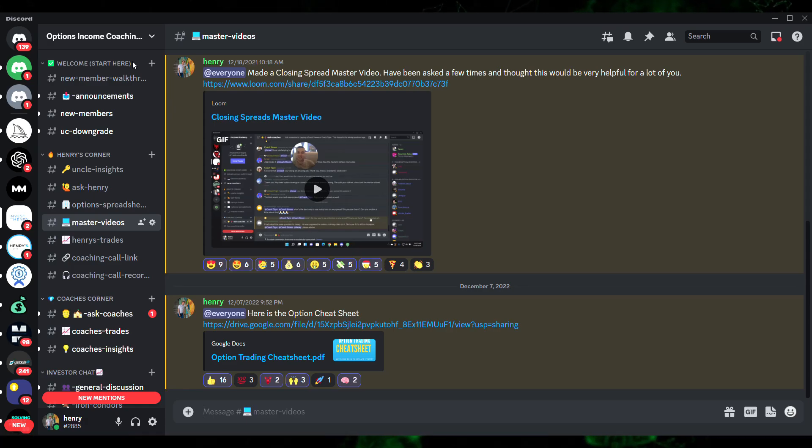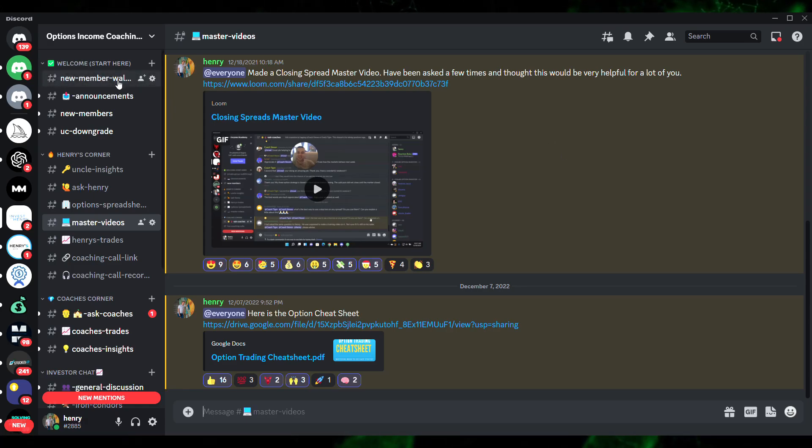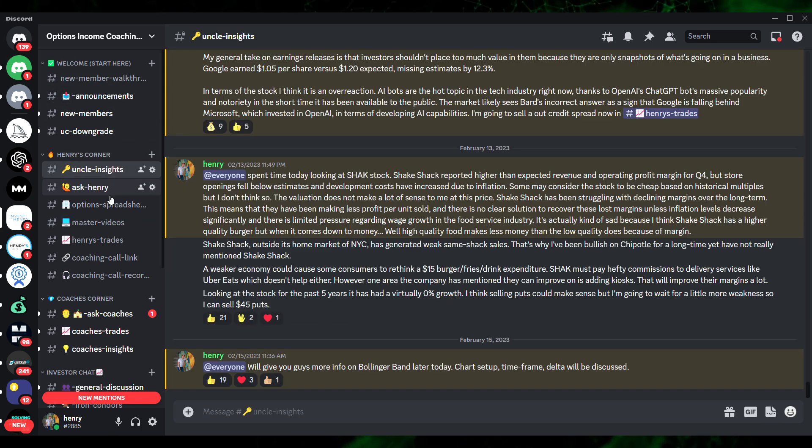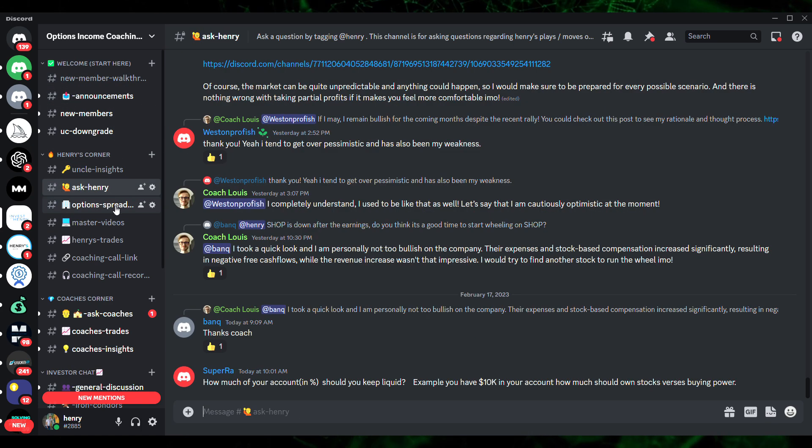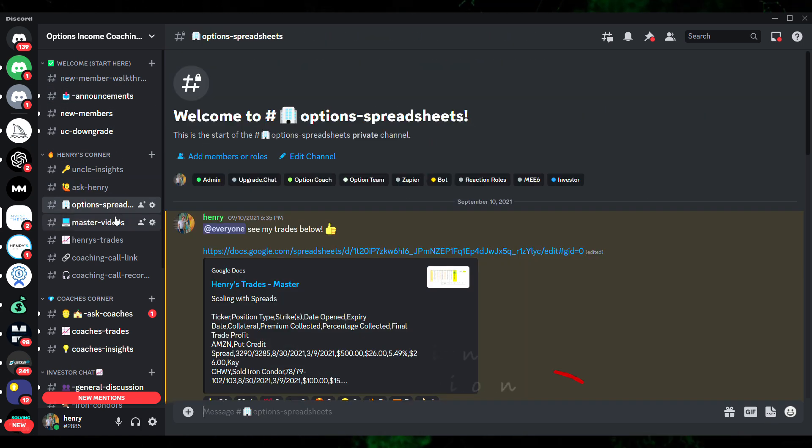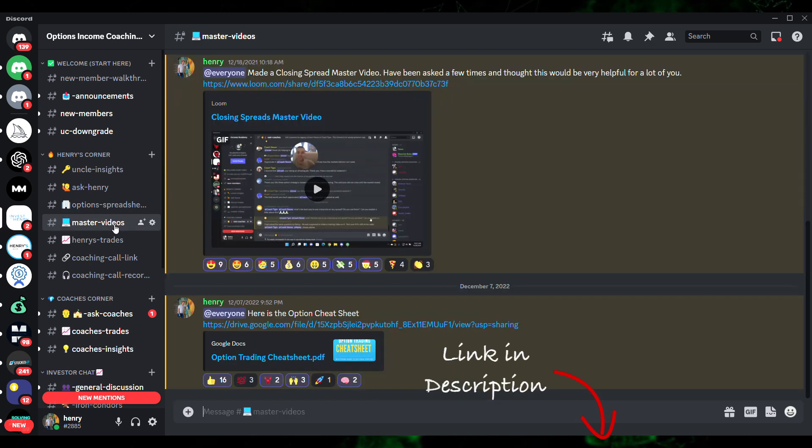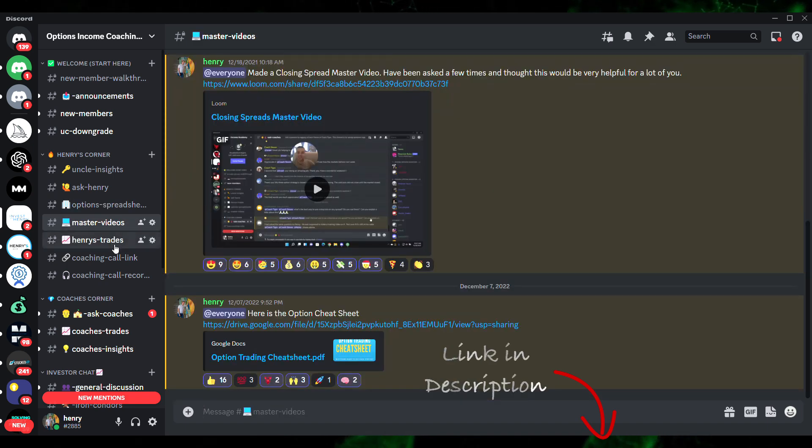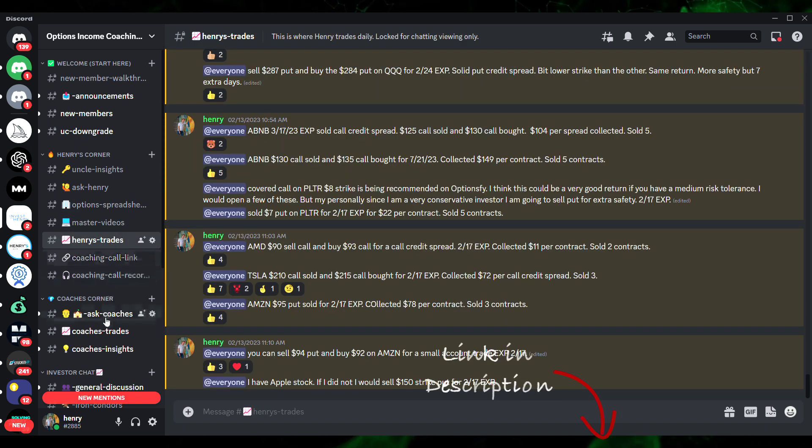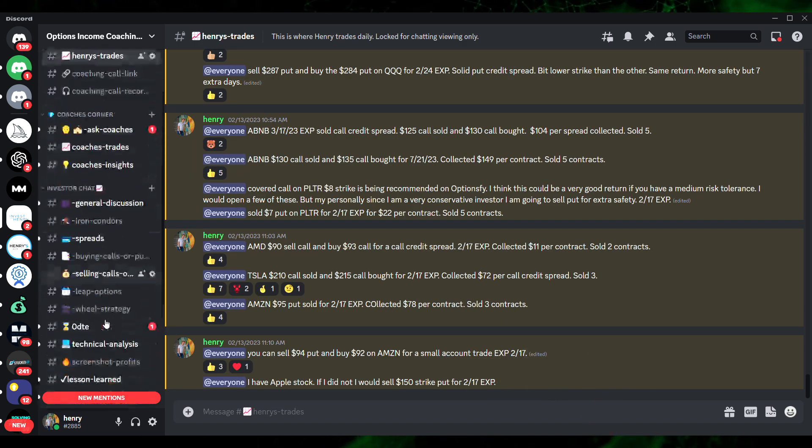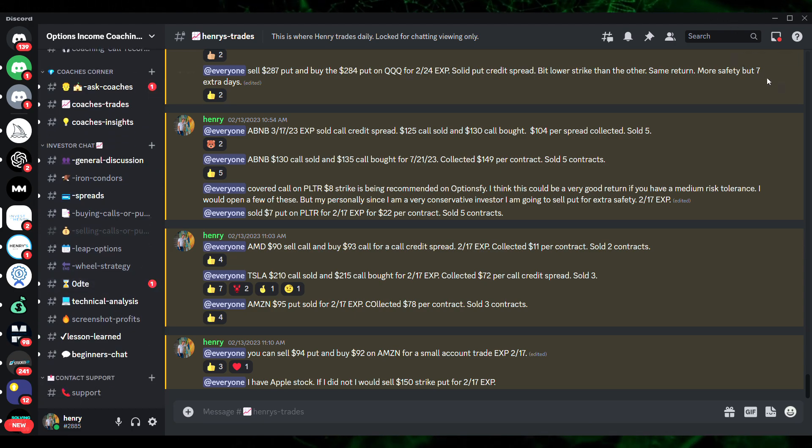By the way, as you can see here, this is a Discord by my friend Henry, who runs an awesome community where he shares his trades and coaches people on options income strategies, just like the Poor Man's Covered Call. He's helped over 2,000 traders become profitable at options trading. He's really good. You can learn more about it by clicking the first link in the description.